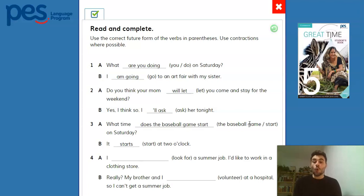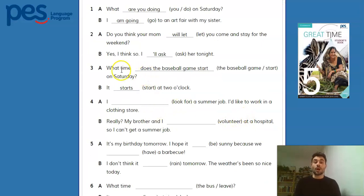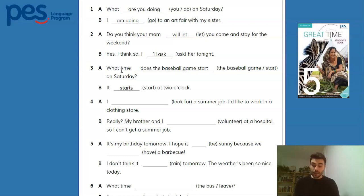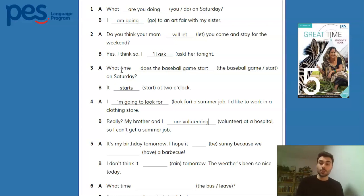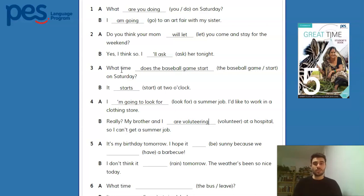Number four: 'I am going to look for a summer job. I'd like to work in a clothing store. Really? My brother and I are volunteering at a hospital, so I can't get a summer job.' Here the question is important — why in the first one do we use 'going to,' and why in B are we using the present continuous? You can go back to the rule and try to refer to one of the situations there as well.